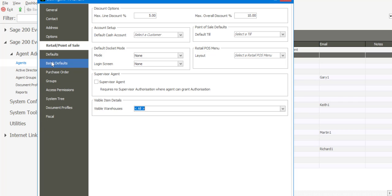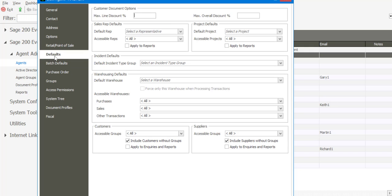The next option is under our defaults. Within each module we have a default setup, and we can focus further on the Tier 2 default options on the access permissions. Once again, we've got the details about line discounts and discount percentages on customer documents. We can also allocate a default rep to the agent, and also very useful, accessible reps. For example, there may be instances where an agent is processing transactions on behalf of reps, and you can then determine which reps the agent can process transactions for.